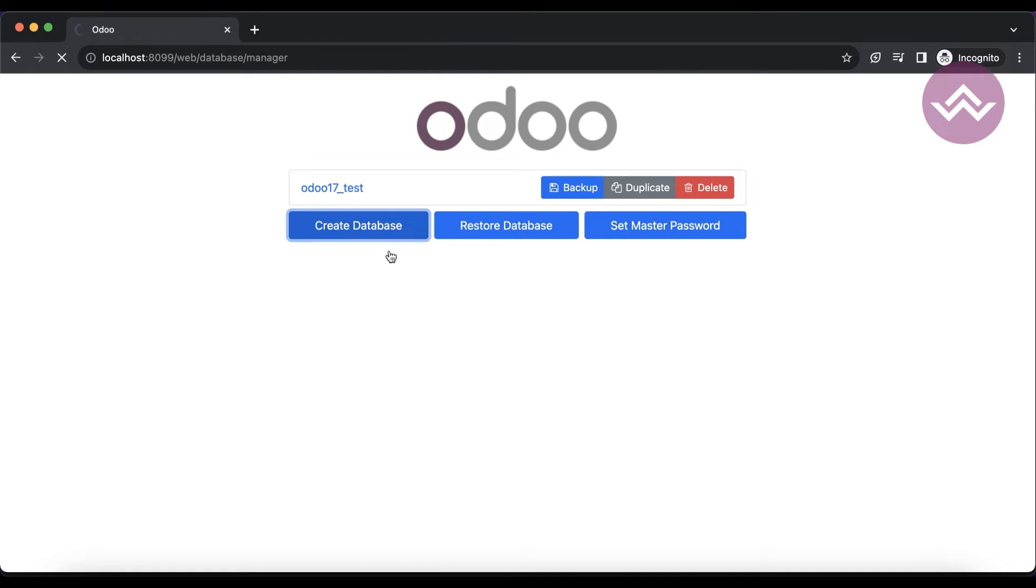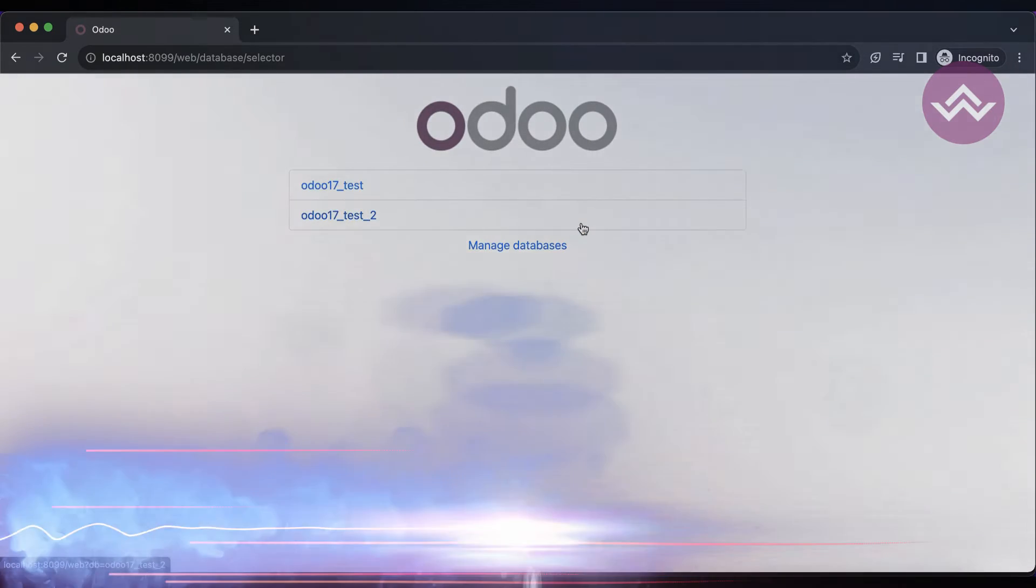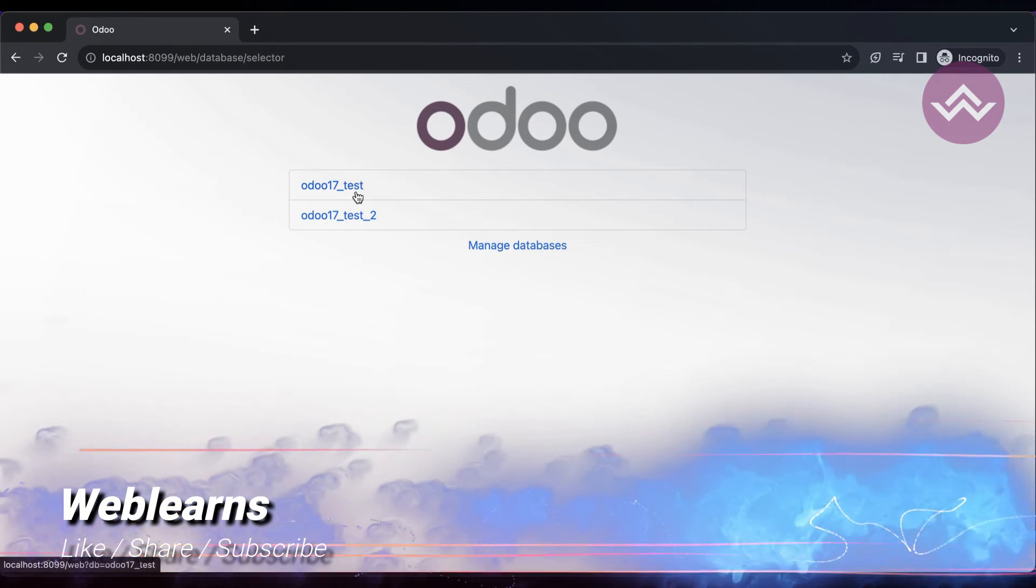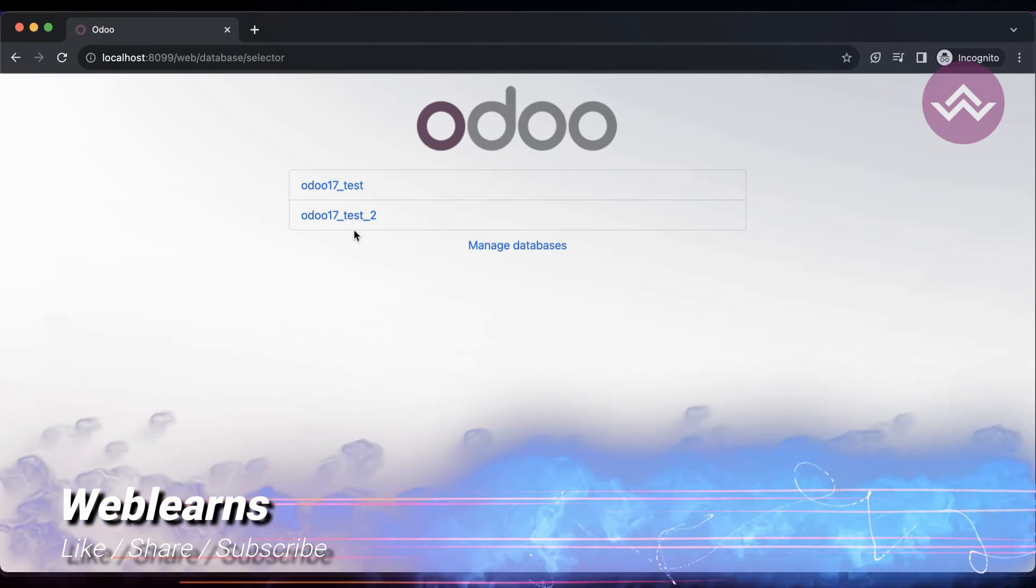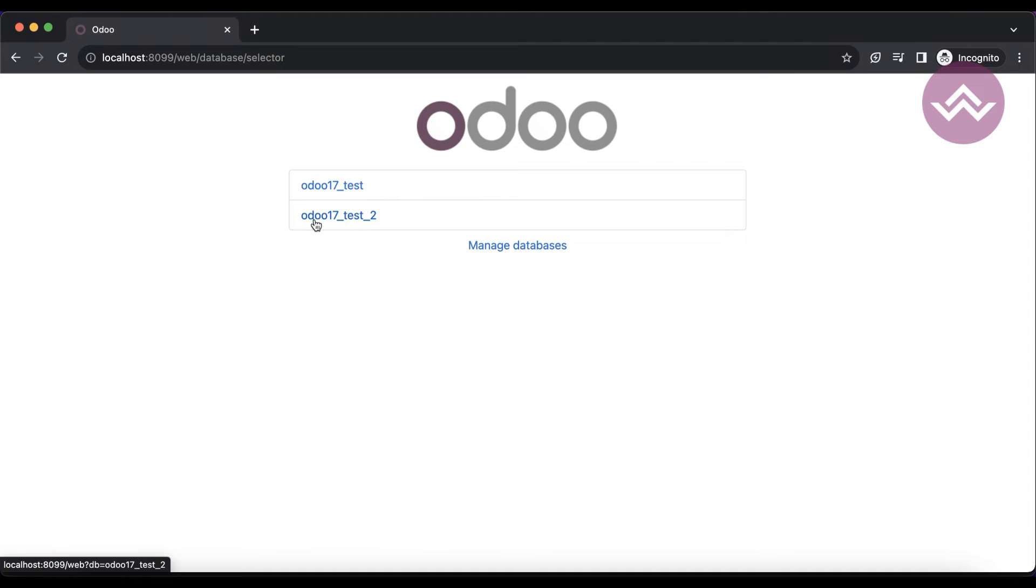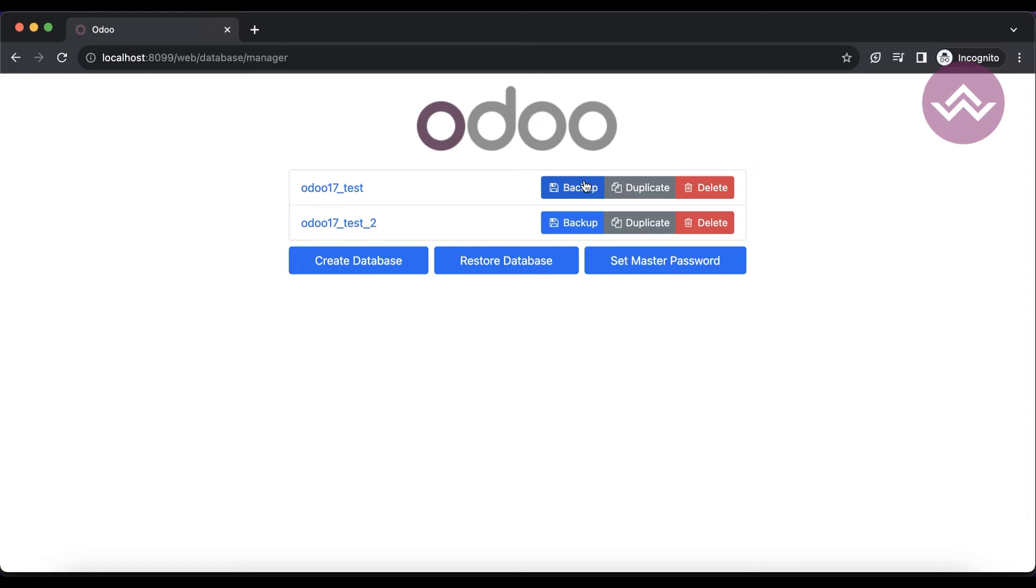Once this process is done, you can see it will redirect automatically into odoo_17_test_2. Once I click here, you can see two databases: odoo_17_test and the one we recently created.